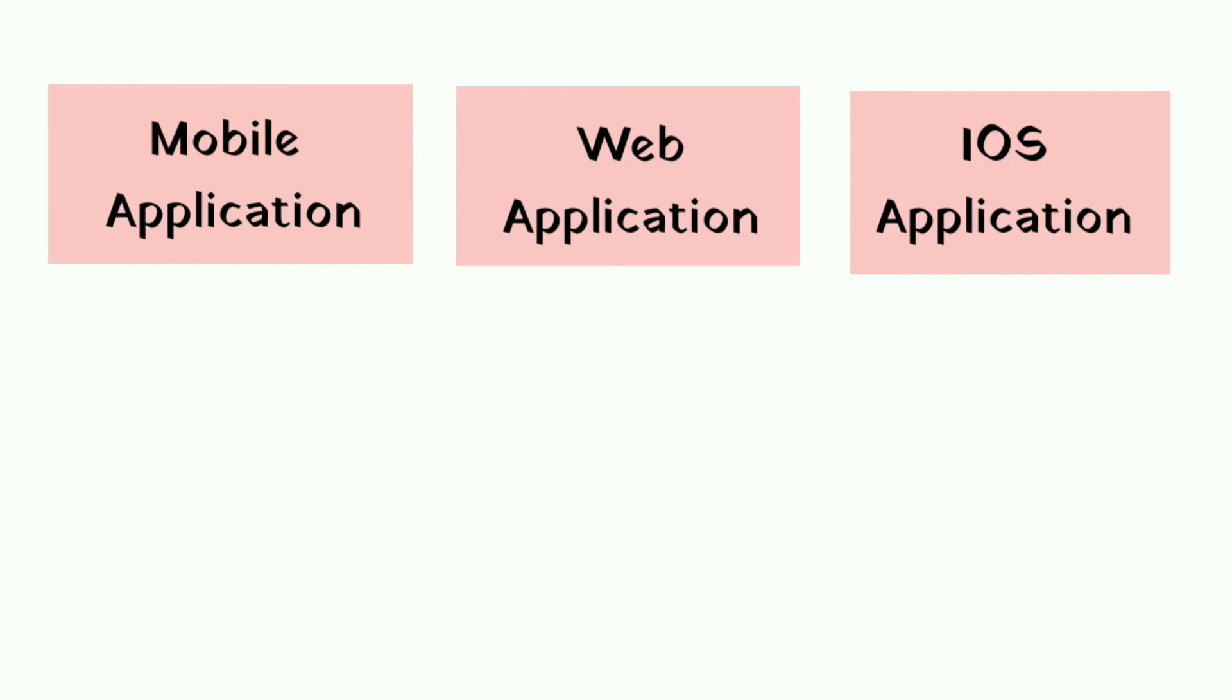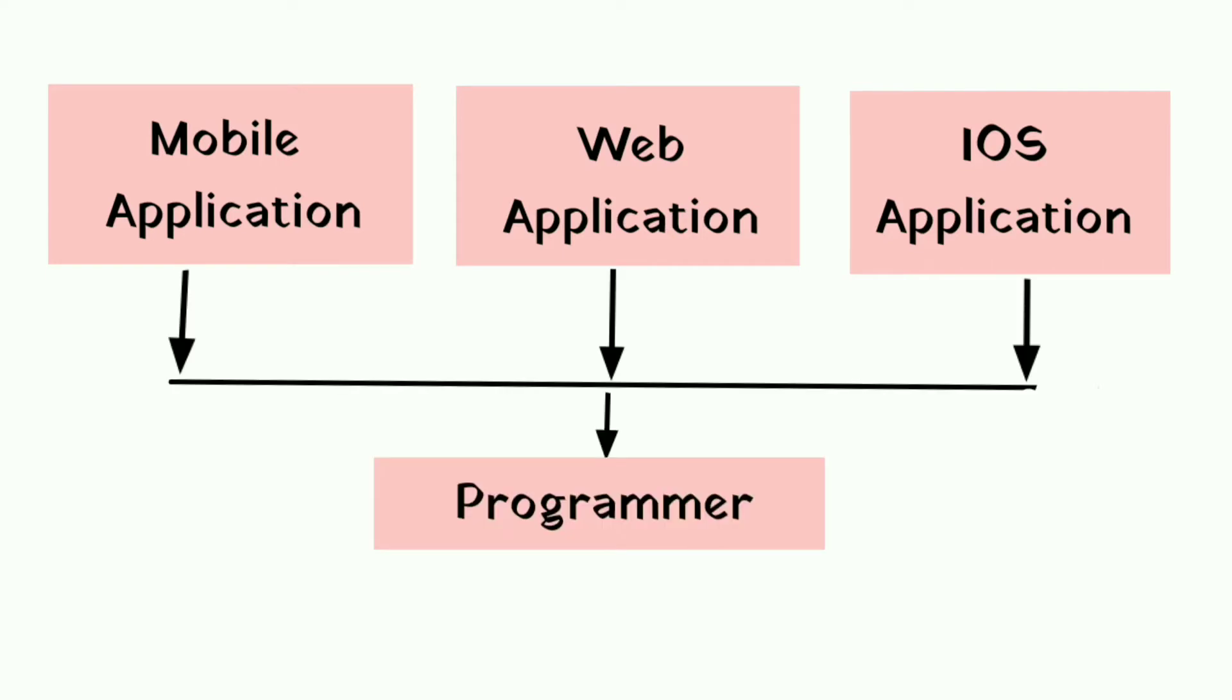Moreover, it is also not possible that a programmer who has developed web application can also be able to develop iOS and Android, because they require different programming languages. And one programmer can't be expert in that many programming languages.